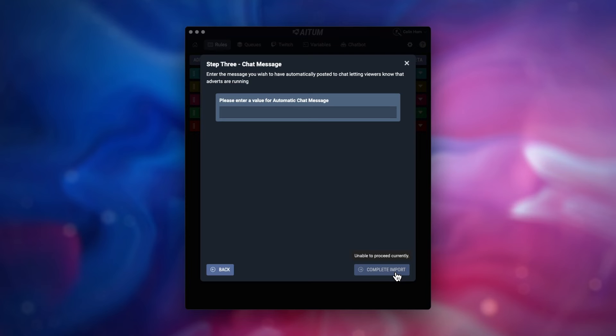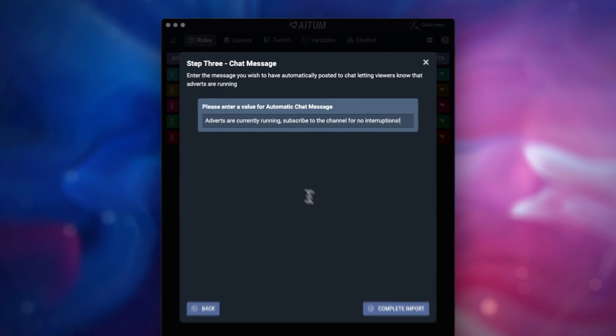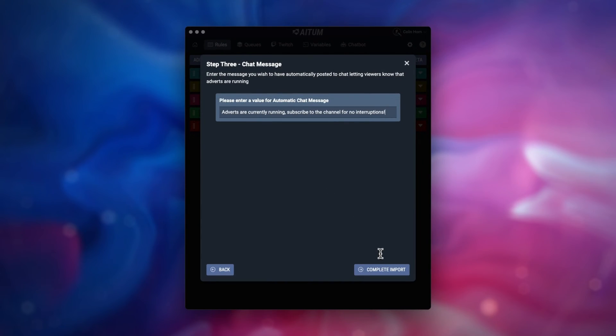And finally, we want to set up the chat message that automatically is posted at the time of the adverts starting, letting your community know that they are running. This could also be something to promote a subscription to your channel so people don't get adverts in the future.